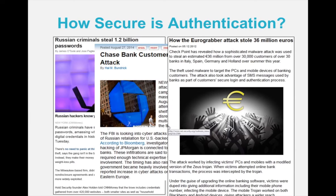The third type of attack we have seen was more complicated — a very concerted attack called Eurograbber. The attackers were able to steal 36 million euros. They attacked PCs to install a Trojan horse and attacked mobile phones to divert the text messages with a one-time password to the attacker.